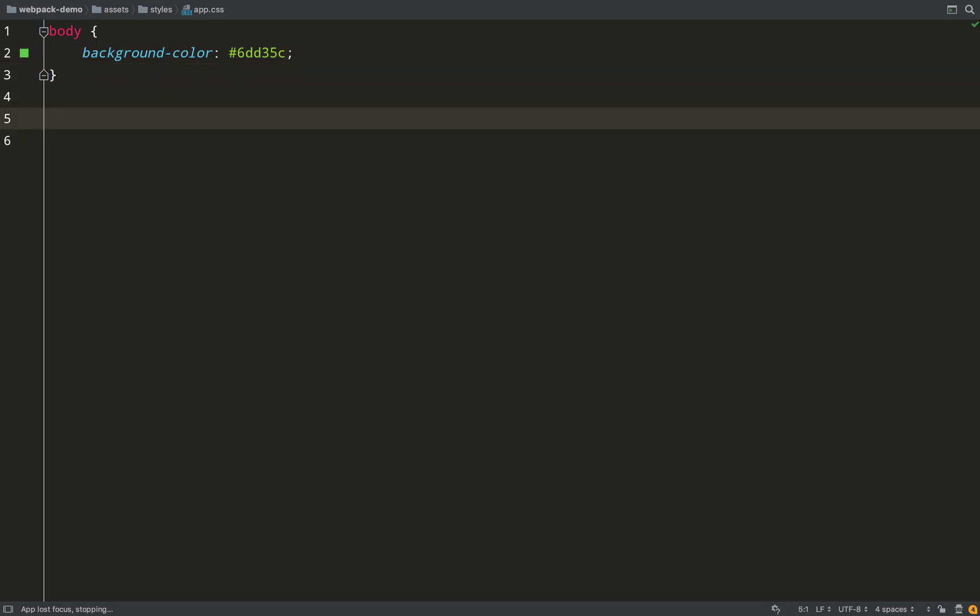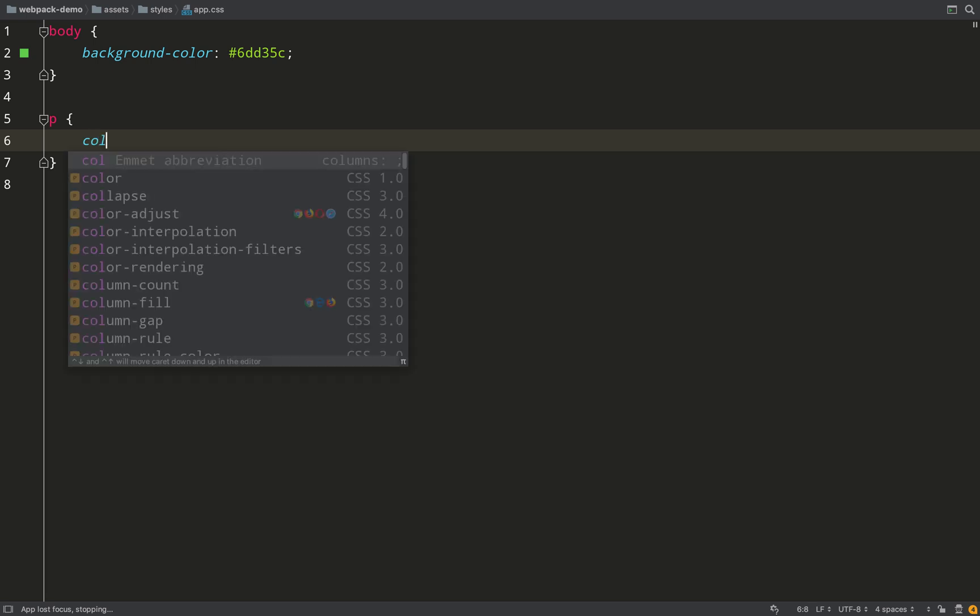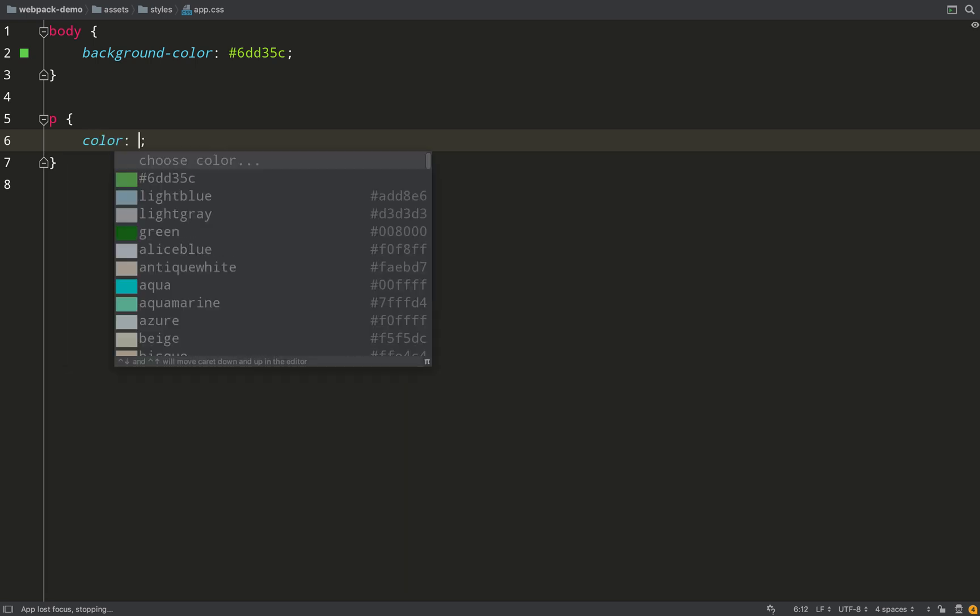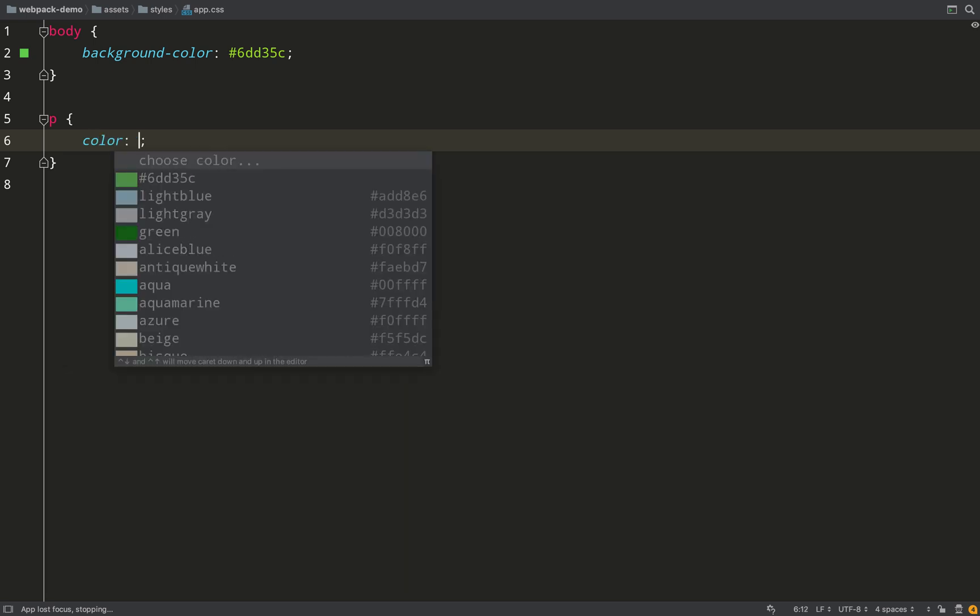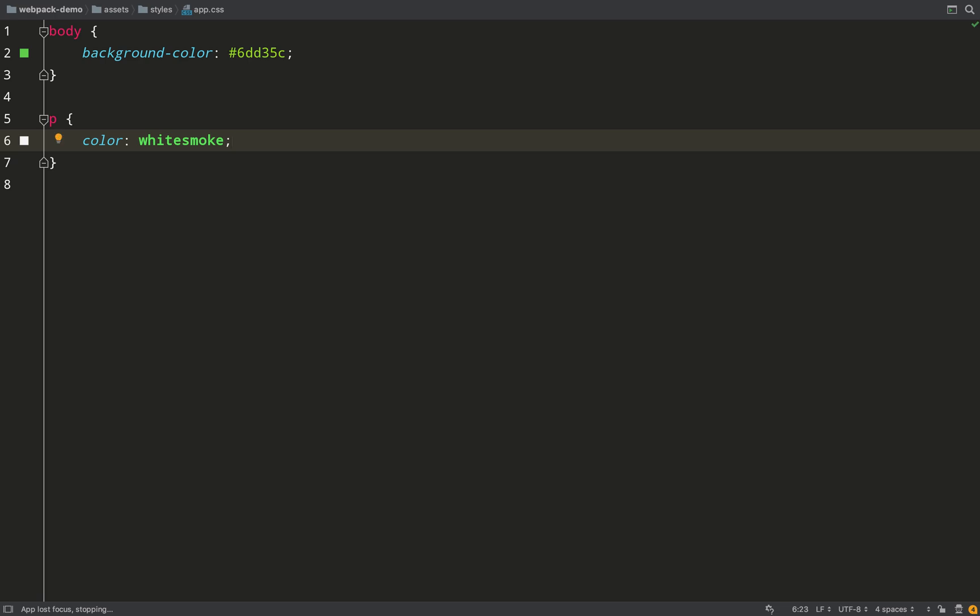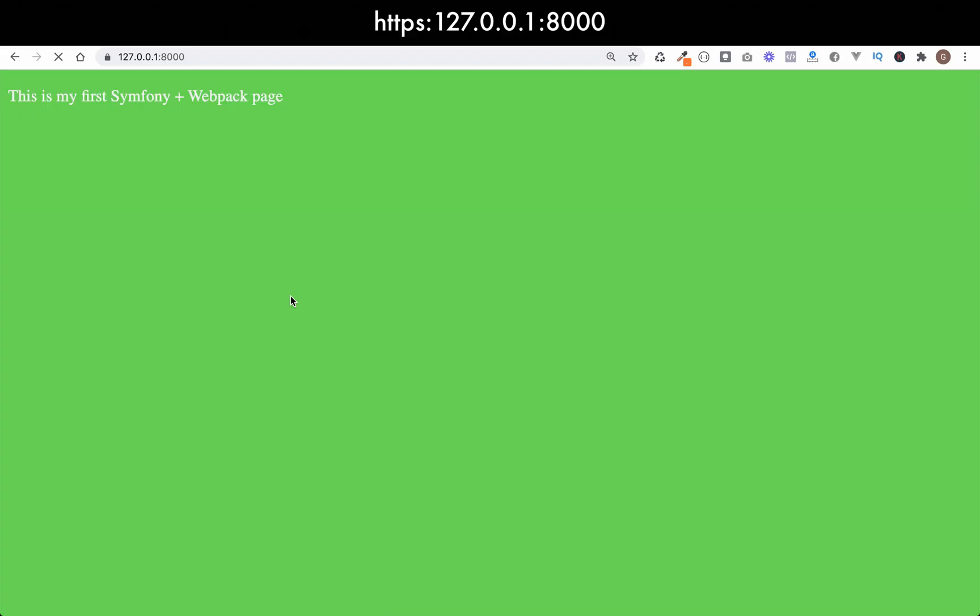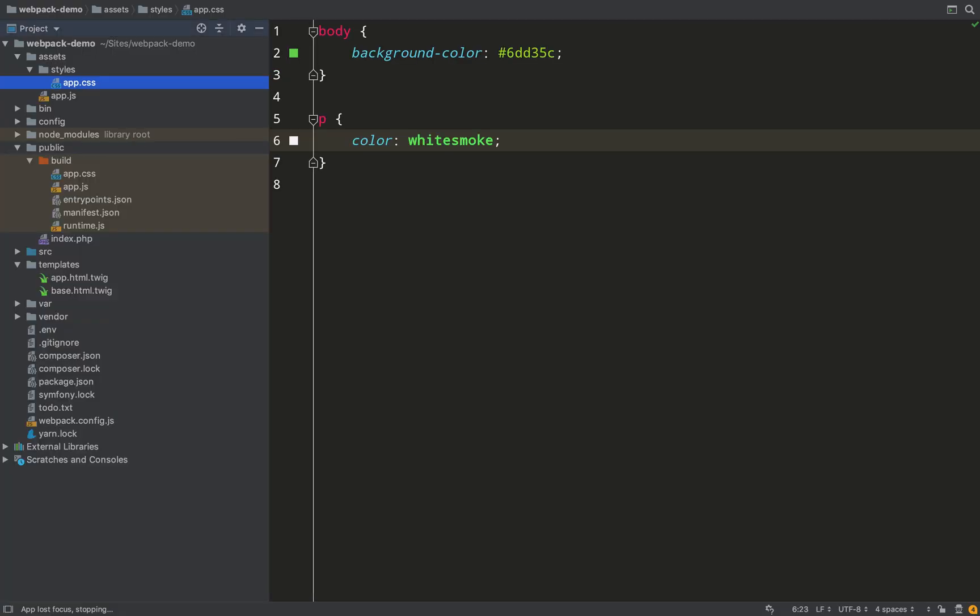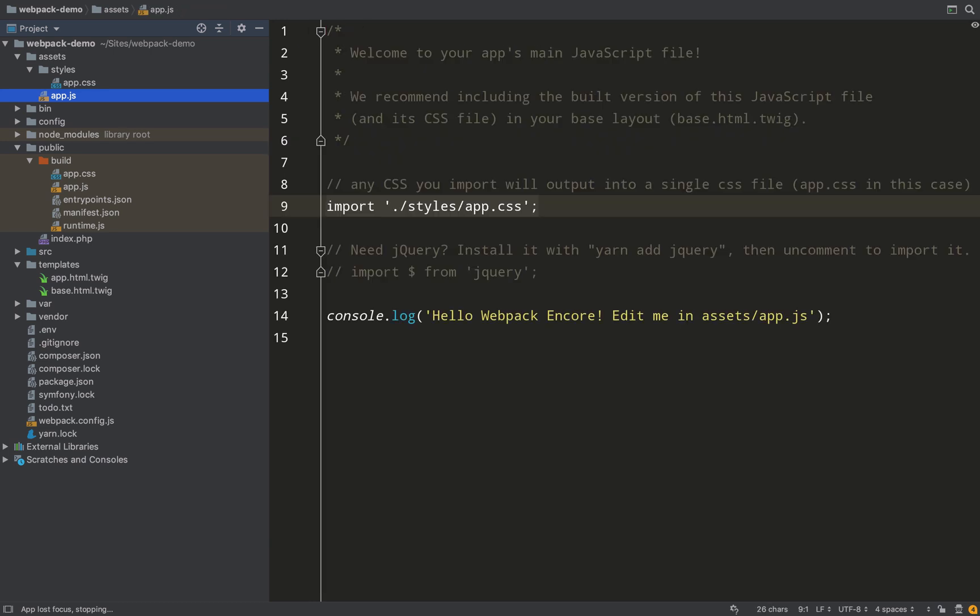So in order to see that in action, what I'll do is I'll change the color of that paragraph text. So we'll go with white smoke. Over to the browser, give the refresh, and there you go - we didn't have to go and run our console command to compile the assets as it was already running.